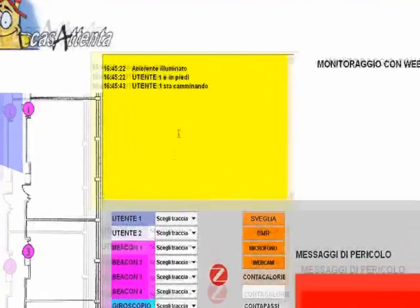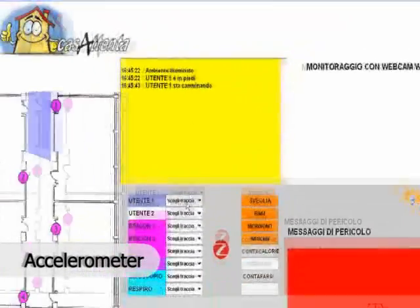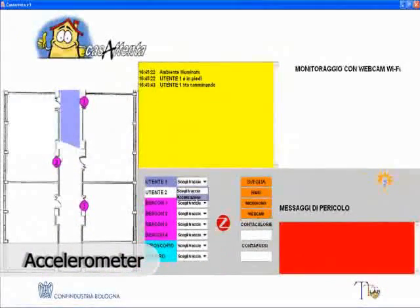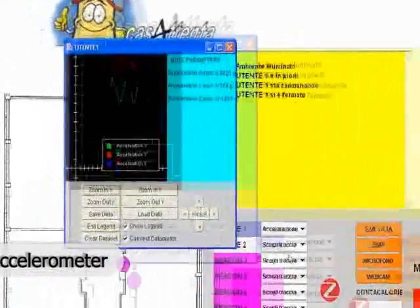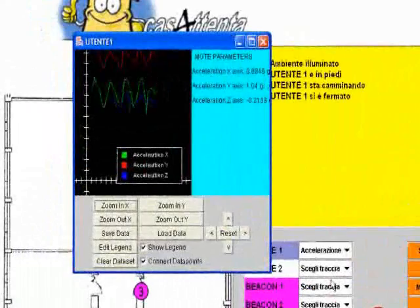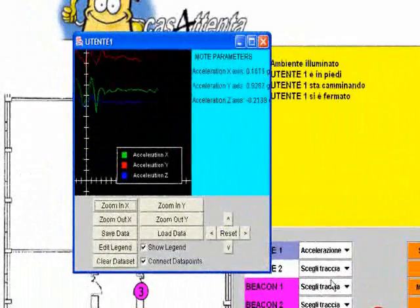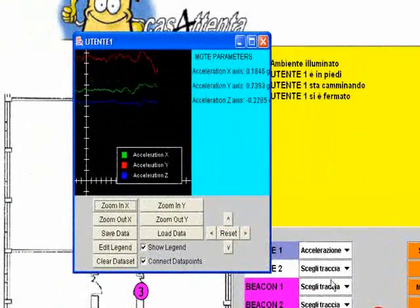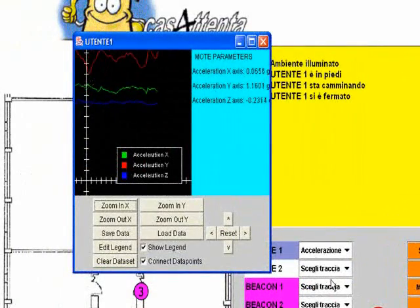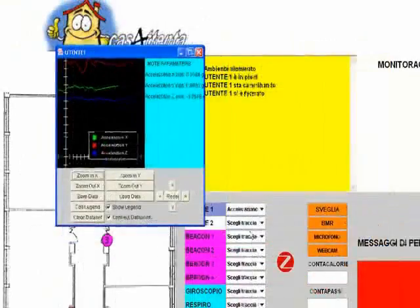Each customer is equipped with a three-axis accelerometer. This allows understanding if the customer is walking, is stopped, is laying on one side, etc.